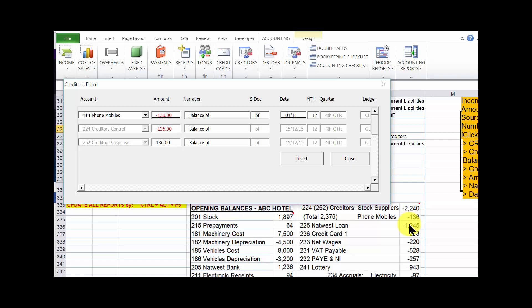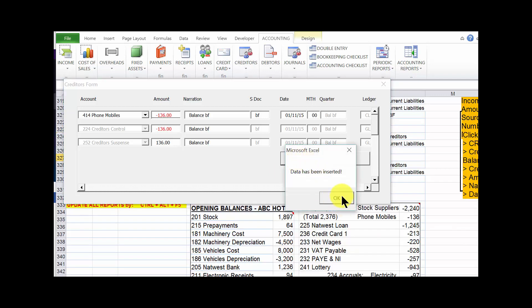The narration should be 'balance BF'. Click tab — that comes by default. Click tab to the date box; the date, the first date of the financial year, is 01/11/15. Click tab. For reporting purposes with pivot tables we need to separate transactions for the first month from those brought forward, so those brought forward are in month zero — type '00'. The quarter is BF. Click insert; the data has been inserted.